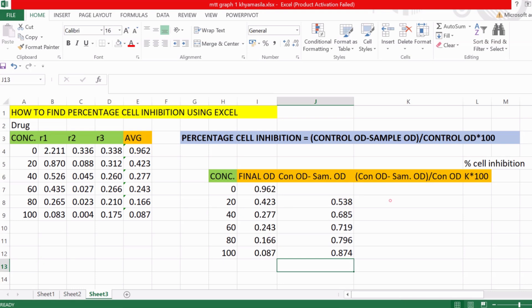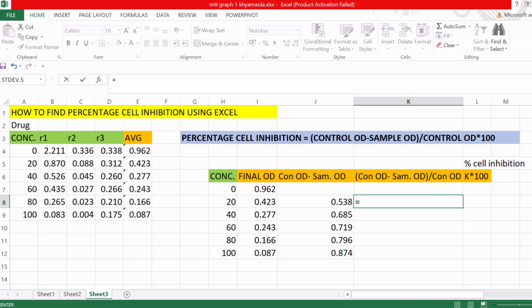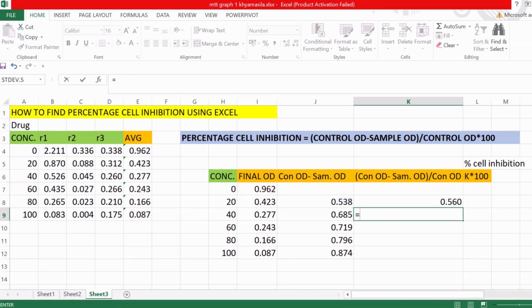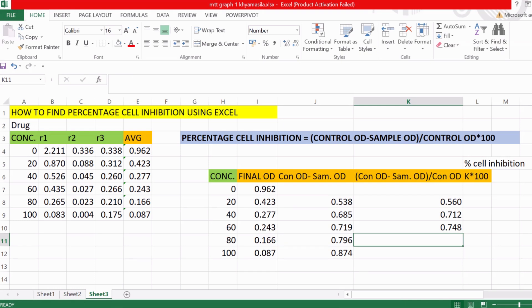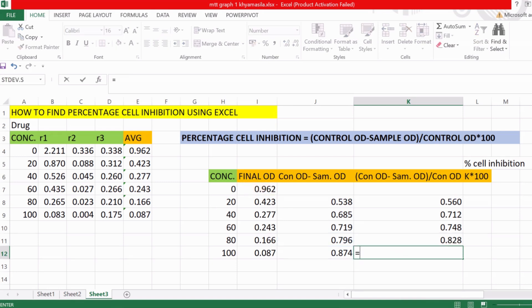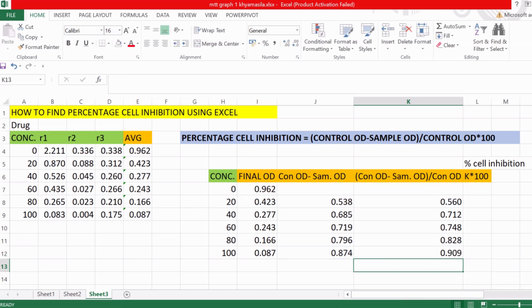In the second column, we divide the previous result by ctrl OD. So: equal to, select the ctrl OD minus sample OD cell, divided by the ctrl OD cell, then press Enter. Do this for all concentrations to get the values in the second column.